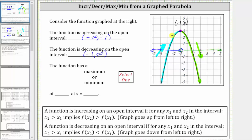For this graph, the function changes from increasing to decreasing, which means the vertex represents a relative maximum. But because it's the highest point of the entire graph, it also represents an absolute maximum, or just a maximum. So this function has a maximum of the function value or y-value of positive three, at the x-value or location of x equals negative one. I hope you found this helpful.